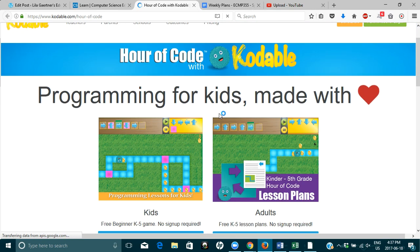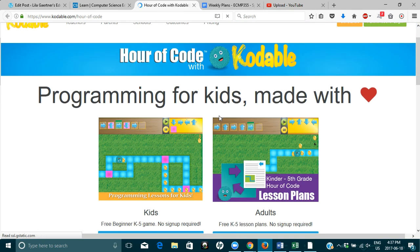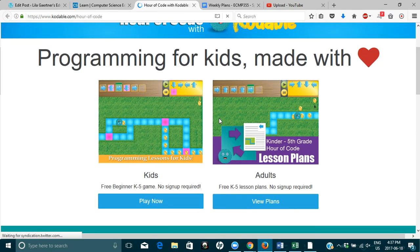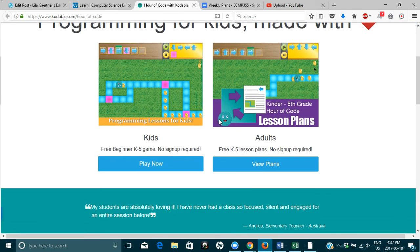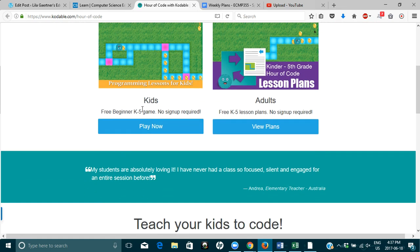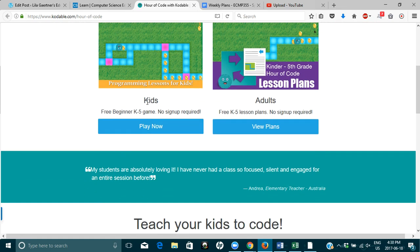All right. Hour of code. Programming for kids. Made with love. How cute. Okay, so there's stuff for kids here. Beginner, K-5, and also adults.